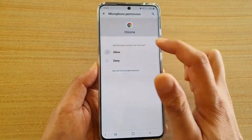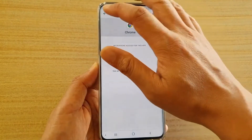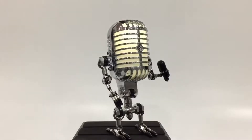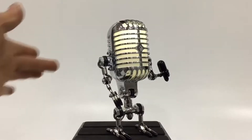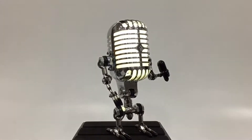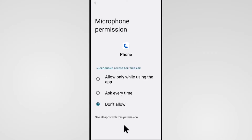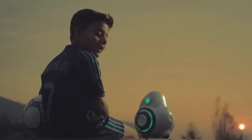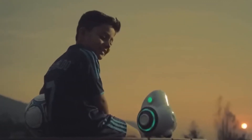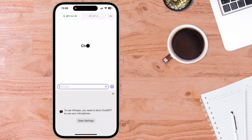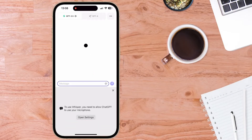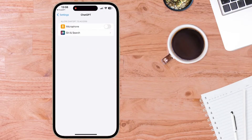Granting microphone permissions. When you tap on the microphone icon for the first time, your Android device might request permission to access the microphone. It's essential to grant this permission to enable voice chat functionality. Simply follow the on-screen instructions to allow access.